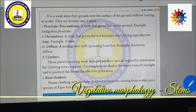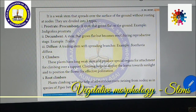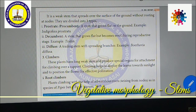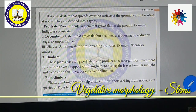Prostrate: the stem that grows flat on the ground — example Indigofera. Decumbent: the stem that grows flat but becomes erect during the reproductive stage — example Tridax. Diffuse: the trailing stem with spreading branches in various directions — example Boerhavia diffusa.